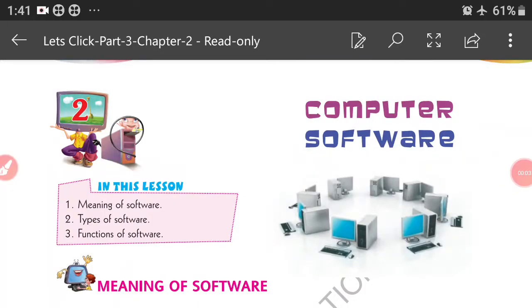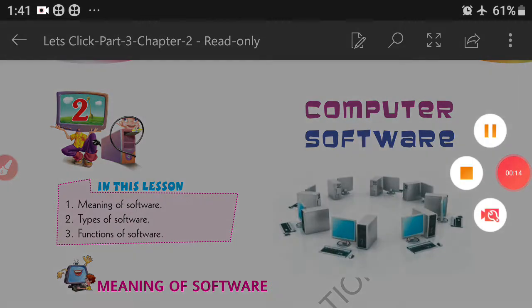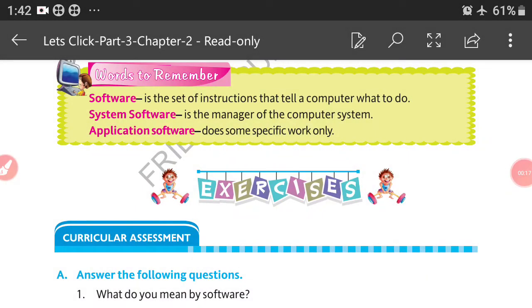Good morning children, welcome back. Today we will continue our lesson on computer software. Listen to the class carefully. We already learned: words to remember — system software and application software. Software is a set of instructions that tell a computer what to do. System software is the manager of the computer system. Application software does some specific work only.